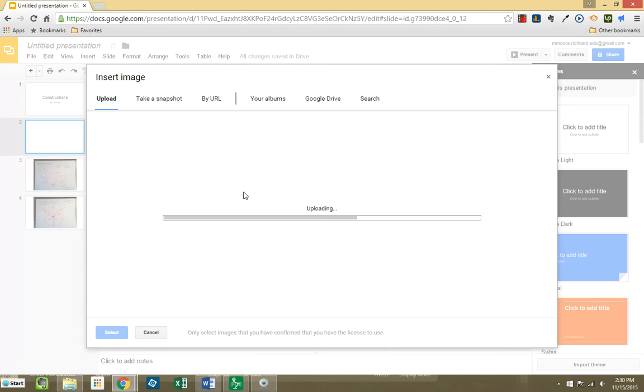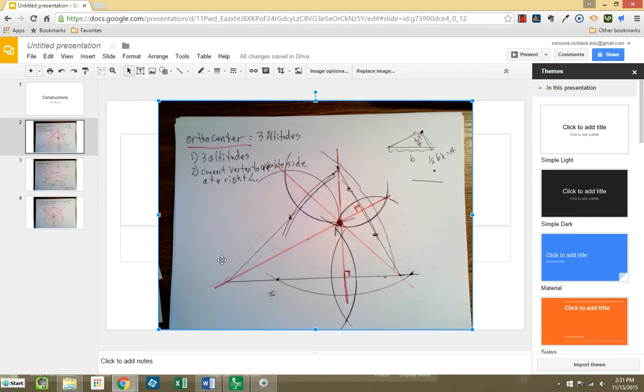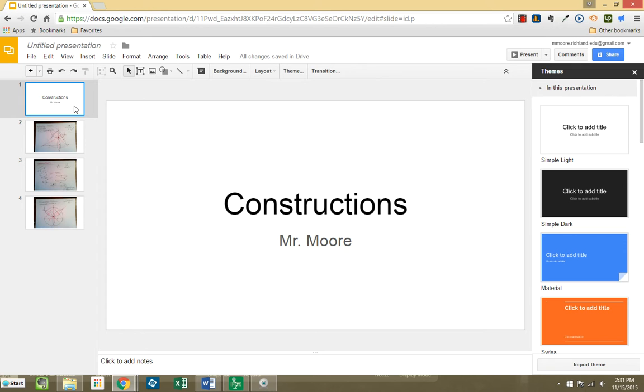So, what you're going to end up with is you're going to end up with copying a segment, copying an angle, bisect a segment, bisect an angle. You'll also end up with each of the centers. And as you can see, here it is. Once I'm done, I can simply go through and do a present on it.